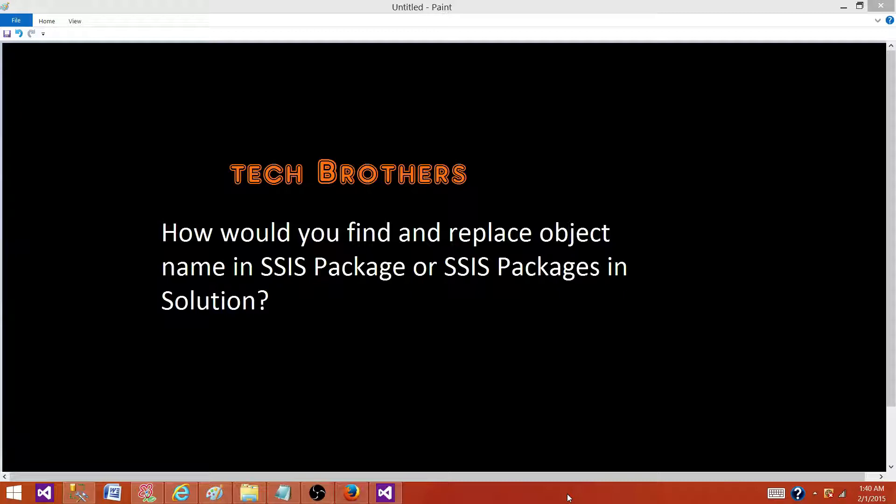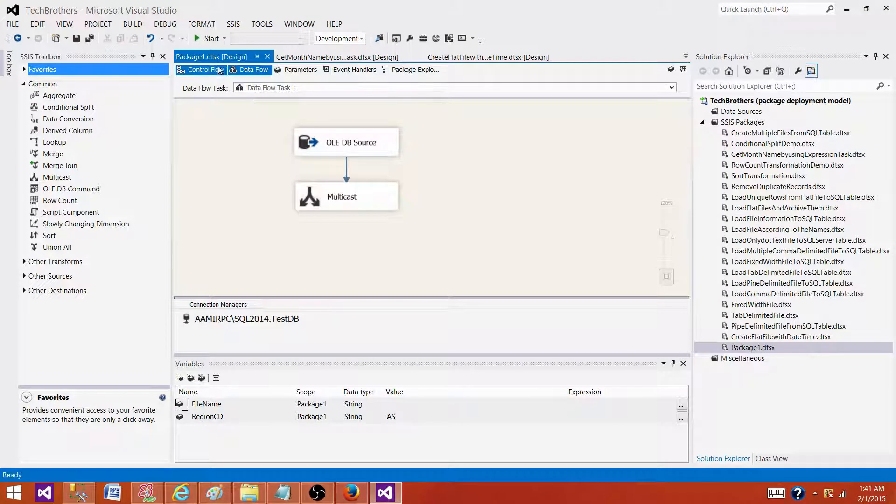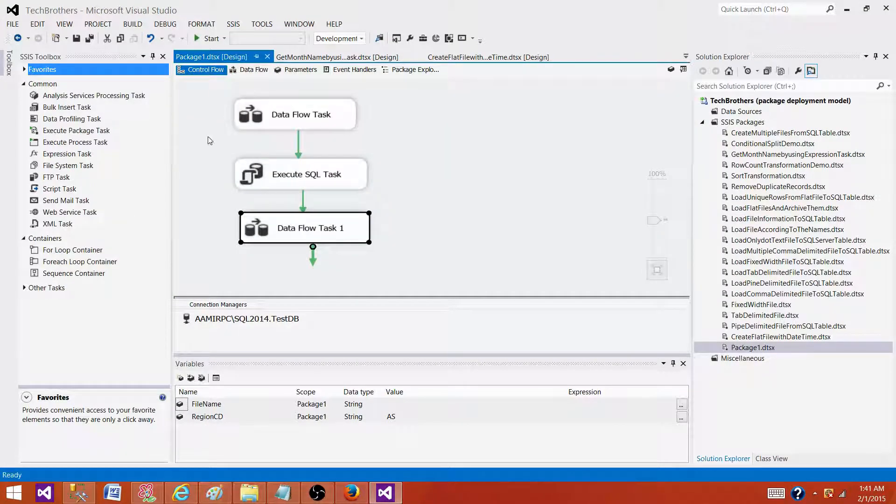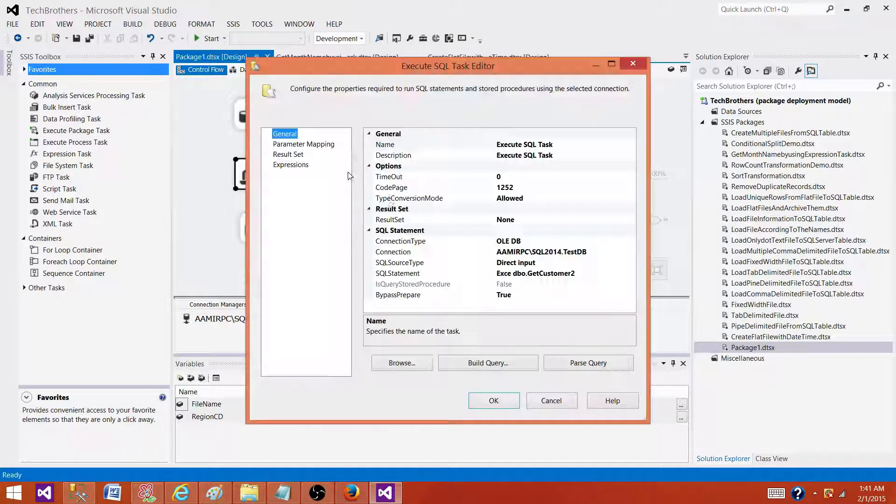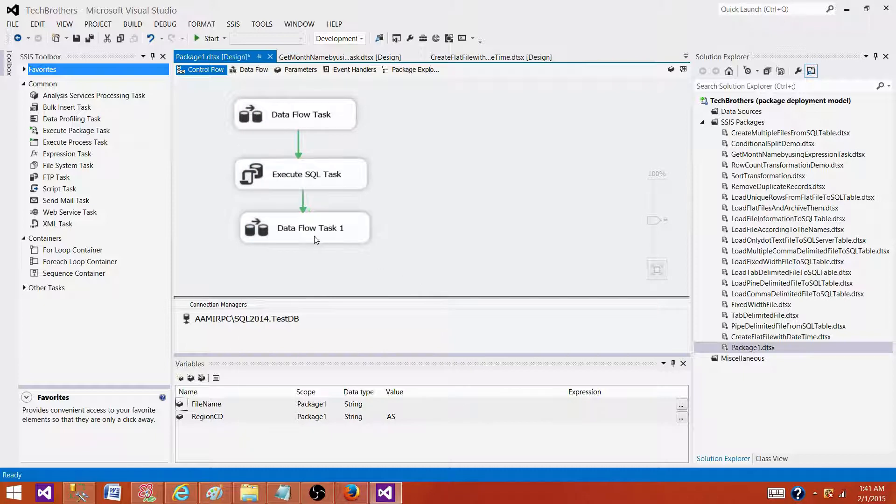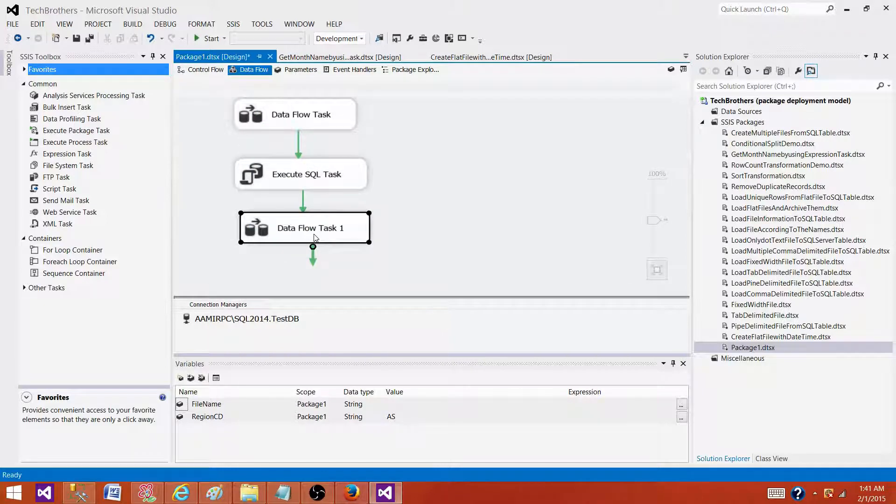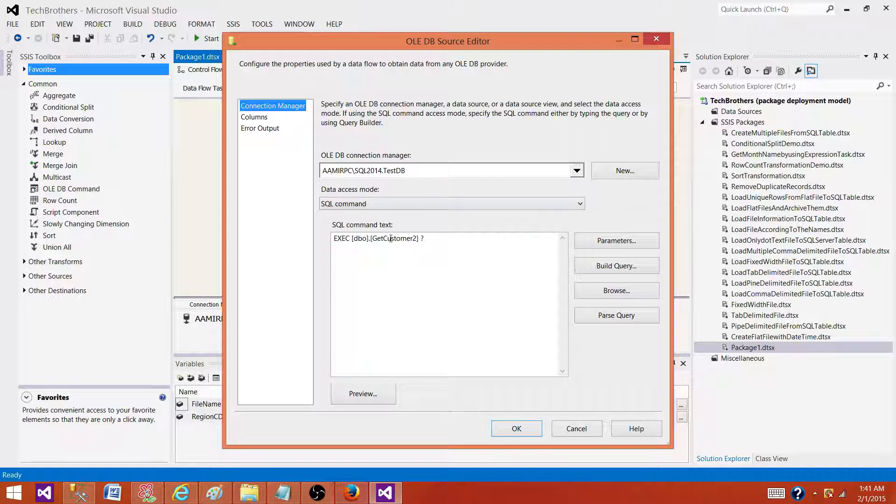First of all, we need to go to SSDT and take a look at one of the SSIS packages and understand the logic. Here I have Package 1, and inside that package I'm calling a stored procedure called dbo.GetCustomer2. Then again in the next data flow task, I'm calling the same stored procedure in the OLEDB source.